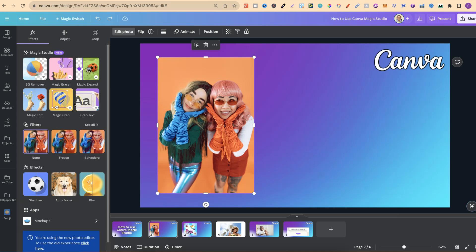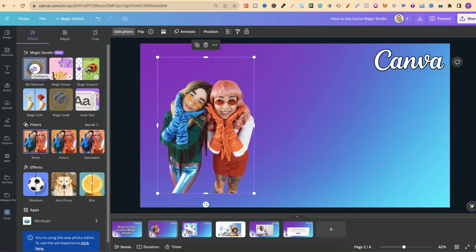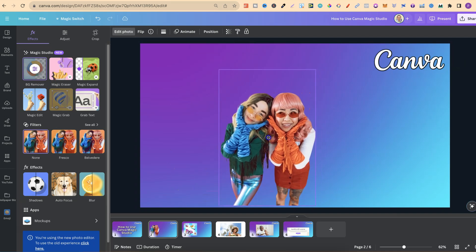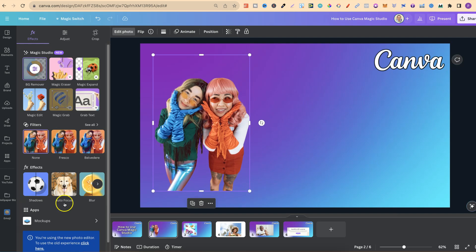The first feature is background remover, which removes the background from any image. For this example, I have an image here. We click on BG Remover, it does its thing, and as you can see it's really simple to use — the background is now completely removed from this image.